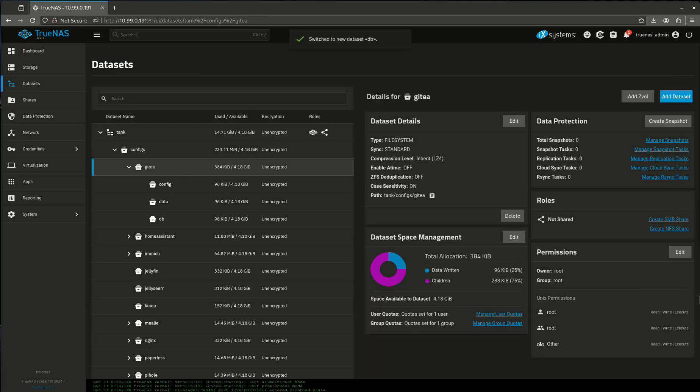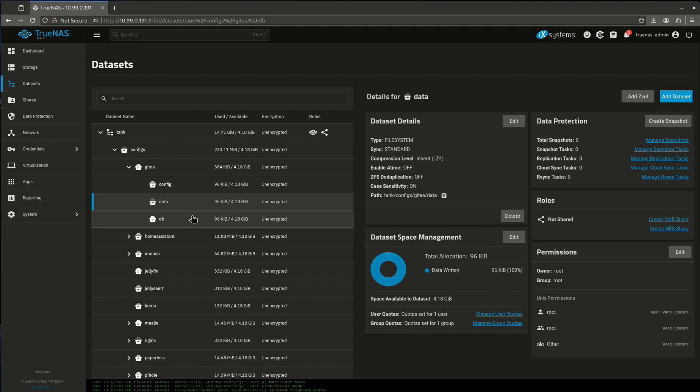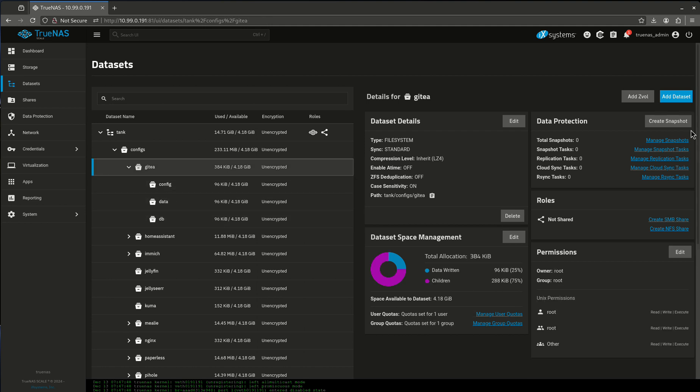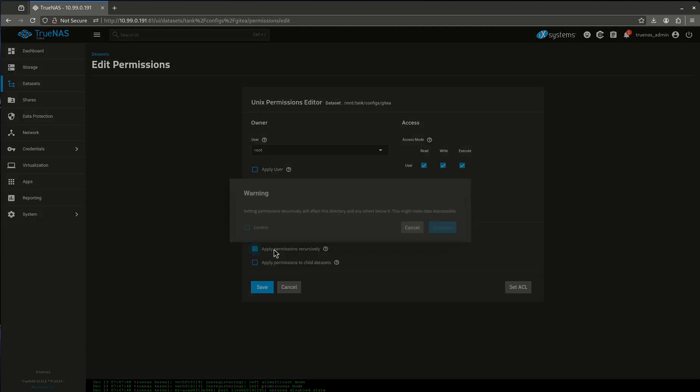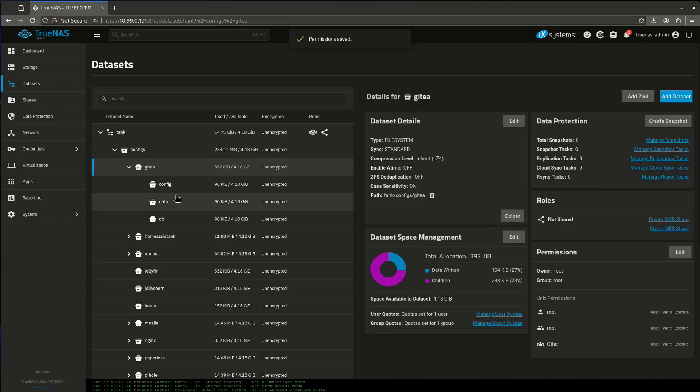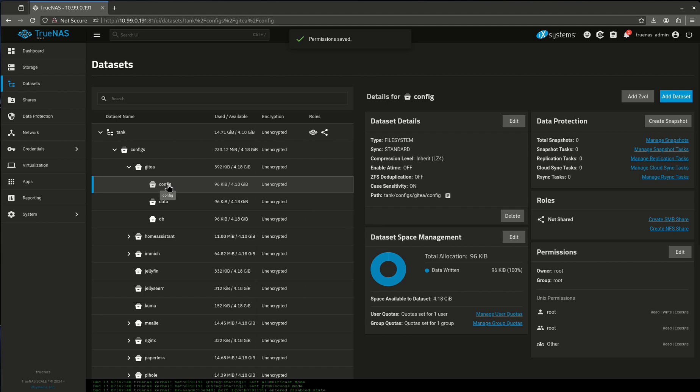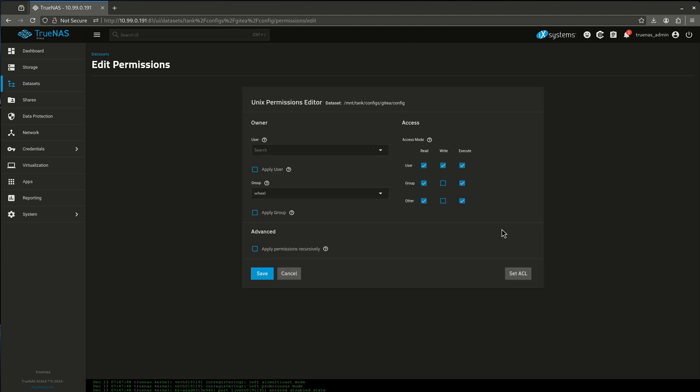Now even though I did my wide open permissions at the top level, the bottom level didn't get that. So we're going to have to go in here, edit this, and apply permissions recursively for child datasets. I was a little too quick with that. We're going to have to do it for every one of these individually.